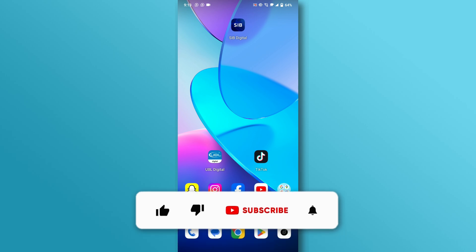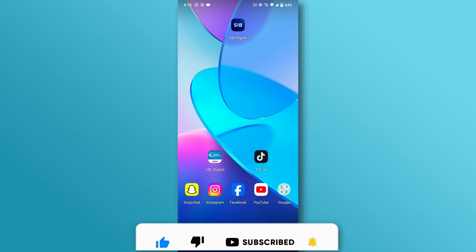If you found this video helpful, don't forget to like and subscribe to our YouTube channel. Thank you for watching.